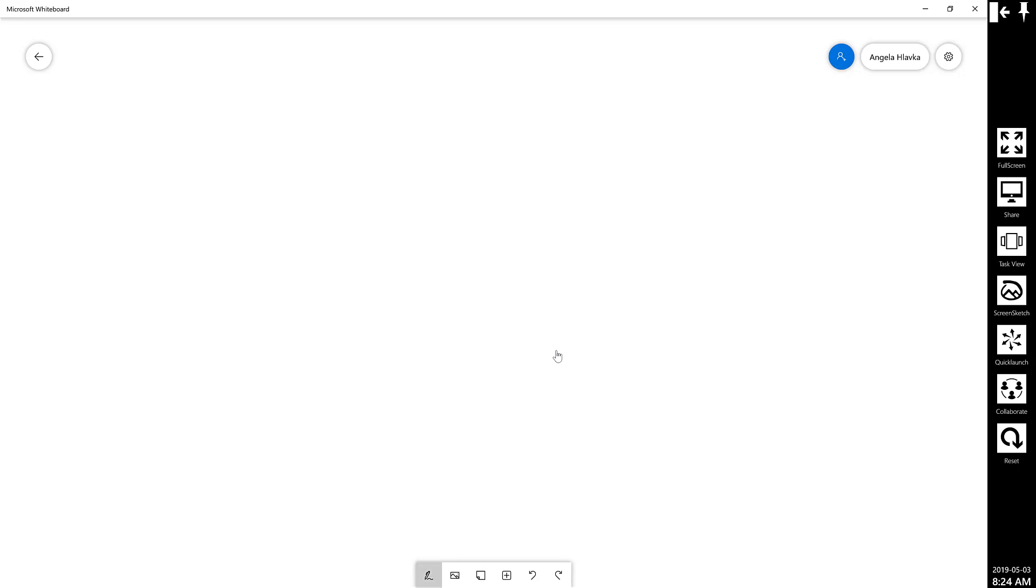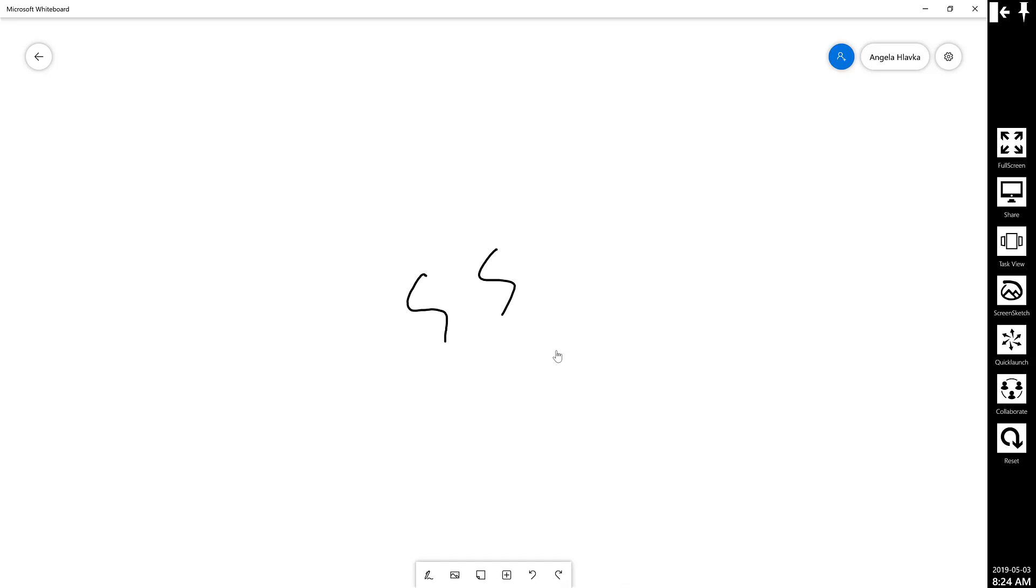Once I'm signed in, at the bottom you can see that I've got the pens and I can draw whatever I'd like. If I click the check mark, I can add pictures and post-it notes and other items.